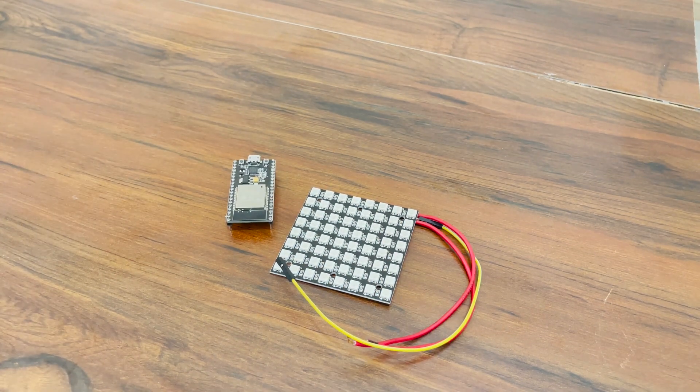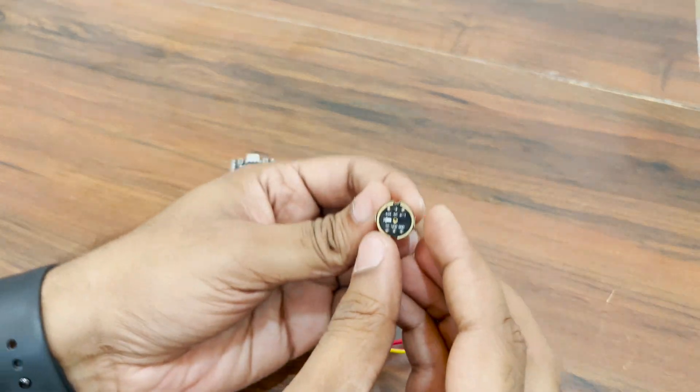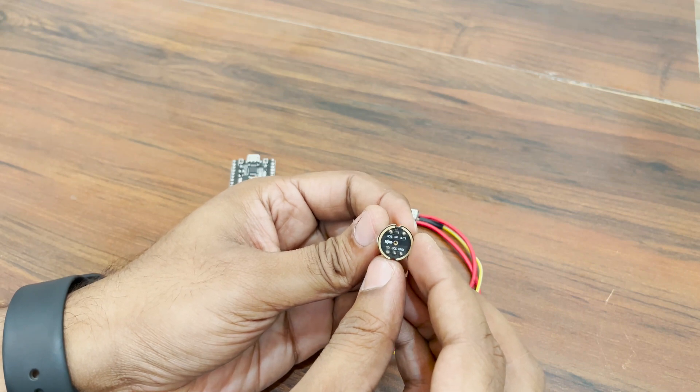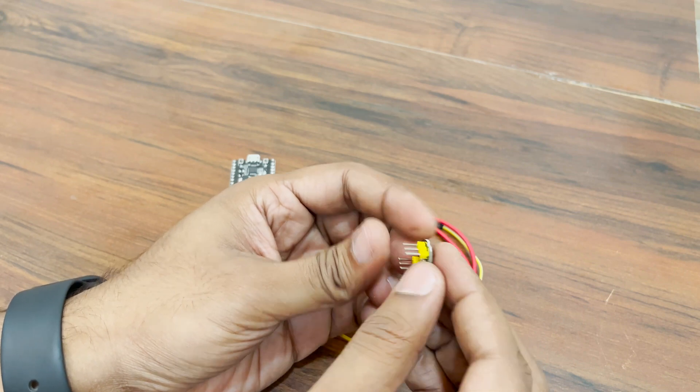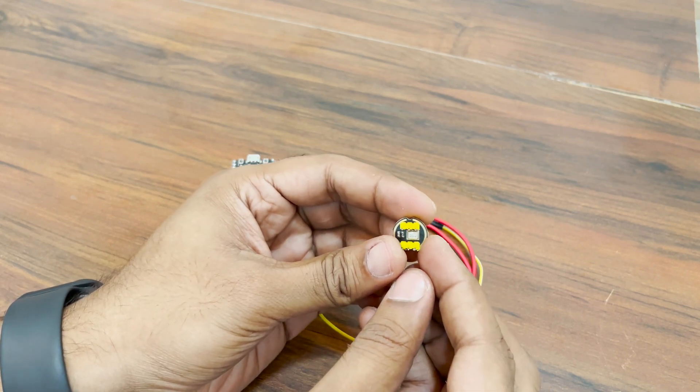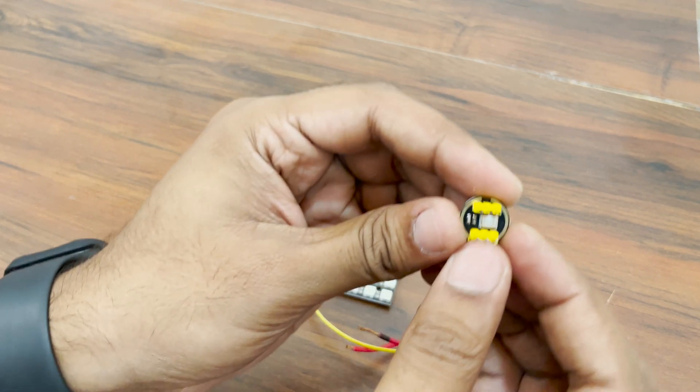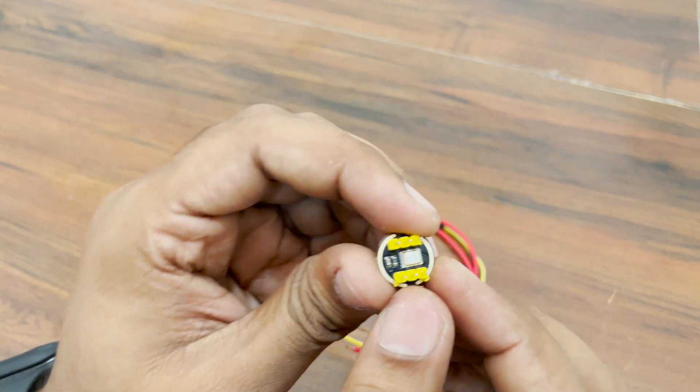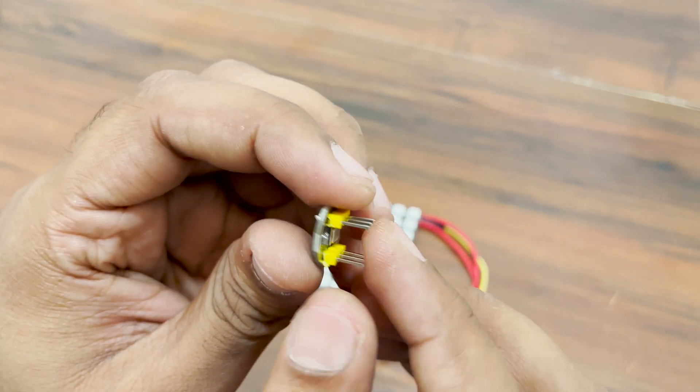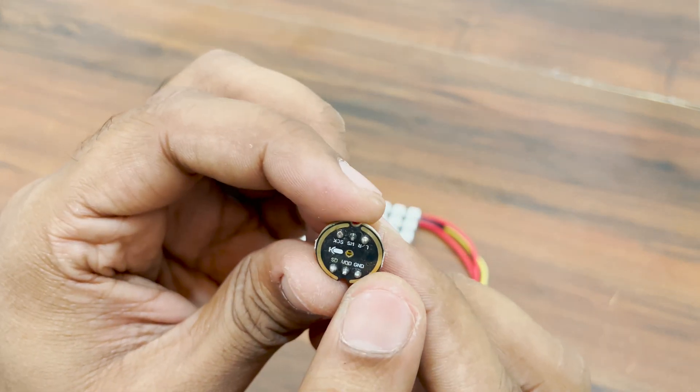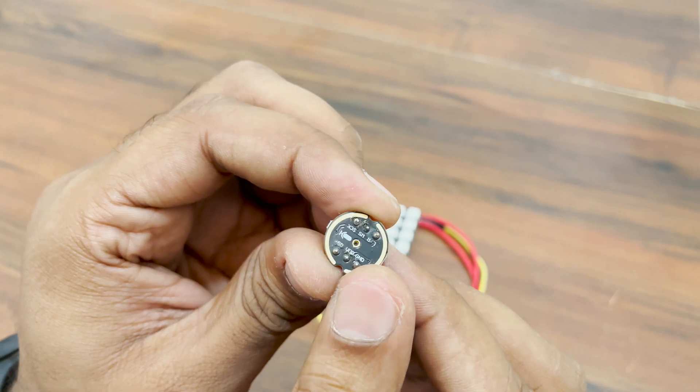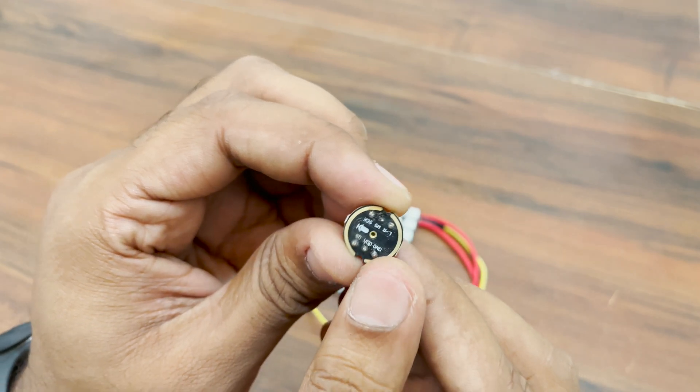For audio sensing, we will use this INMP441 sensor. It is a digital output sensor but it is very different from those comparator based ones. The microphone used in this is a MEMS device. It is a high performance, low power, omnidirectional mic.